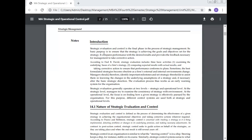Today, Prof. Dr. Manoj Kumar will discuss and give lecture on the strategic evaluation and control.